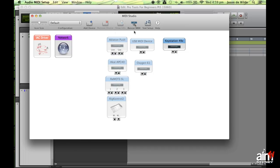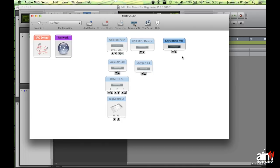I've got a number of controllers in my system but the only one actually connected at the moment is my KeyStation 49. Yours should appear here as well — that means the Mac recognizes your keyboard controller and it will be able to talk to Pro Tools. If it doesn't come up, chances are you'll need to install a driver for your keyboard controller.